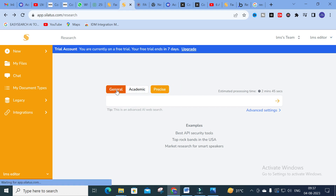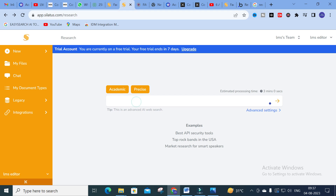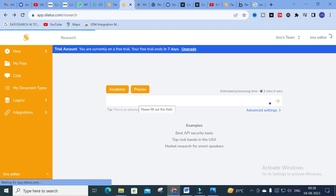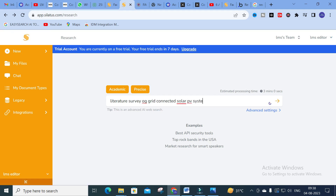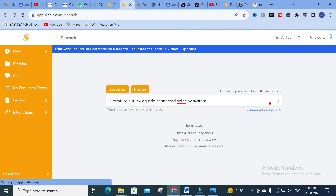You can get precise answers using this kind of search. Here you can see options: General, Academic, Fast, and Precise. I am going to click Academic. In this mode, I am going to type a query — this is similar to a prompt commonly used in chatbots. I am going to ask generally: 'literature survey of grid connected solar PV system'.